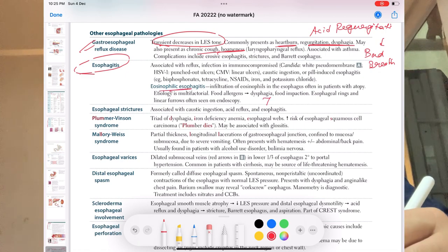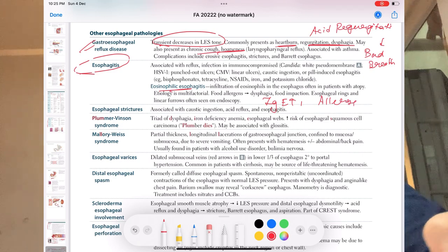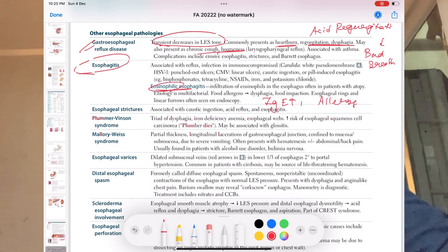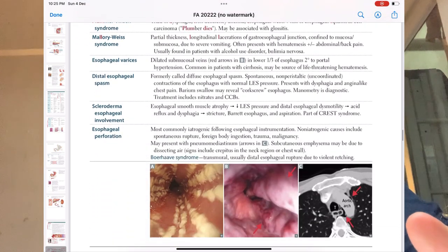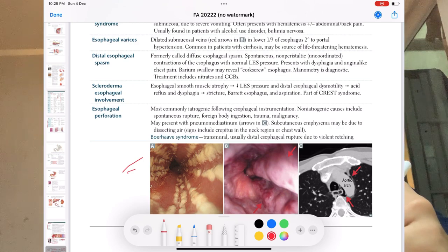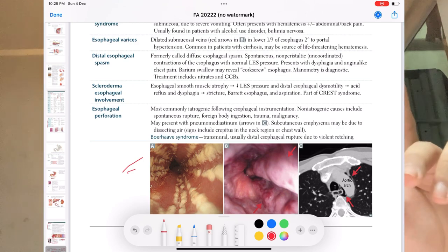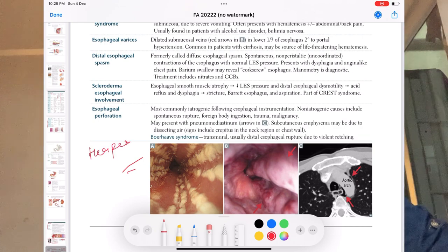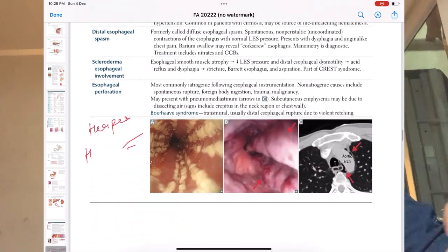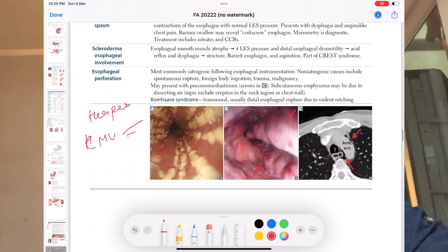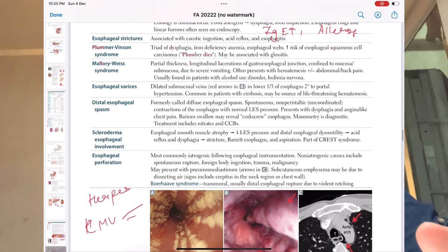For eosinophilic esophagitis, they will give you IgE elevation or allergies — if allergy plus esophagitis, think eosinophilic esophagitis, because IgE increases leading to eosinophil increase. For infectious esophagitis, remember: Candida causes pseudomembranes, CMV causes linear ulcers, and herpes — please Google the images for CMV cytomegalovirus and herpes esophagitis, as these images may appear in the exam even though not given in First Aid.